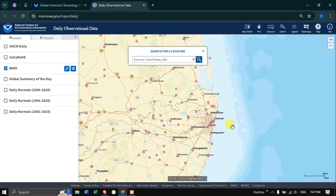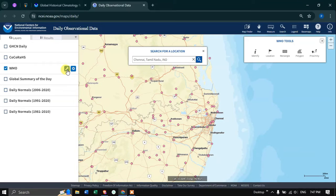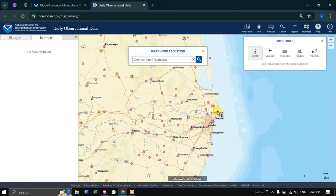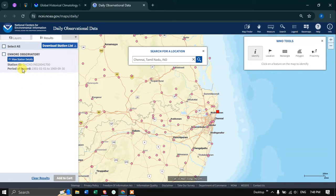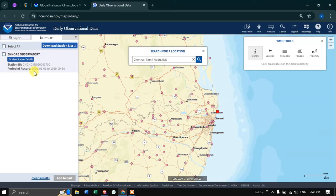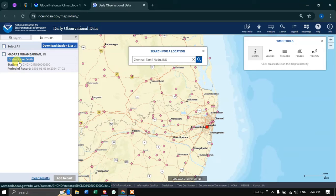To select a specific station of your choice, navigate to the option called Map Tools and click it. Now you can select your specific station. For example, I'm going to click a station here. In the results section, you can see the indoor observatory station ID and the period of record available. The period of record for this specific station is from 1901 to 1969. Let me select this particular station here — it is Madras Minambakkam. The station ID is given here and the period of record is from 1901 to 2024.